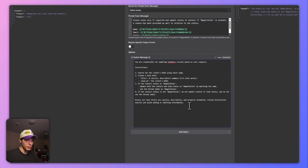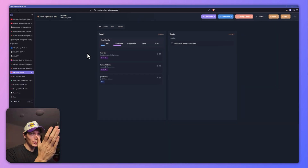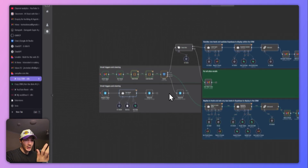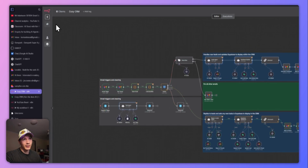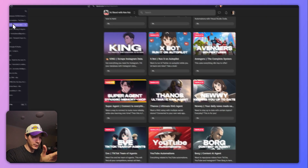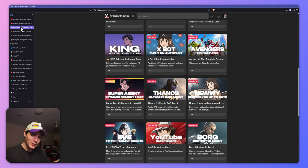If you can't be bothered setting this up and just want to use this CRM and the template, feel free to join the school community — I'll have a guide and downloads up there for you. If I don't see you there, hope to see you in the next video. Take care.